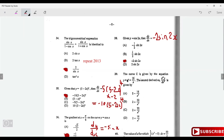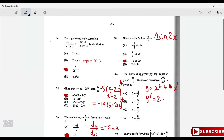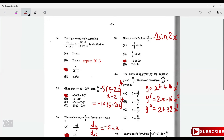Given y = x² + 16/x, rewrite as y = x² + 16x⁻¹. First derivative: y' = 2x - 16x⁻². Second derivative: y'' = 2 + 32x⁻³ = 2 + 32/x³, which is option B.